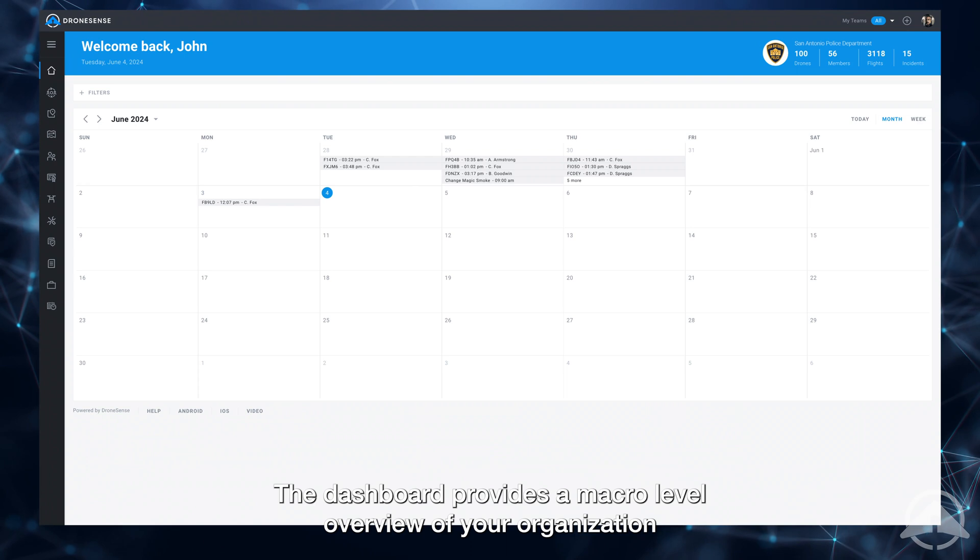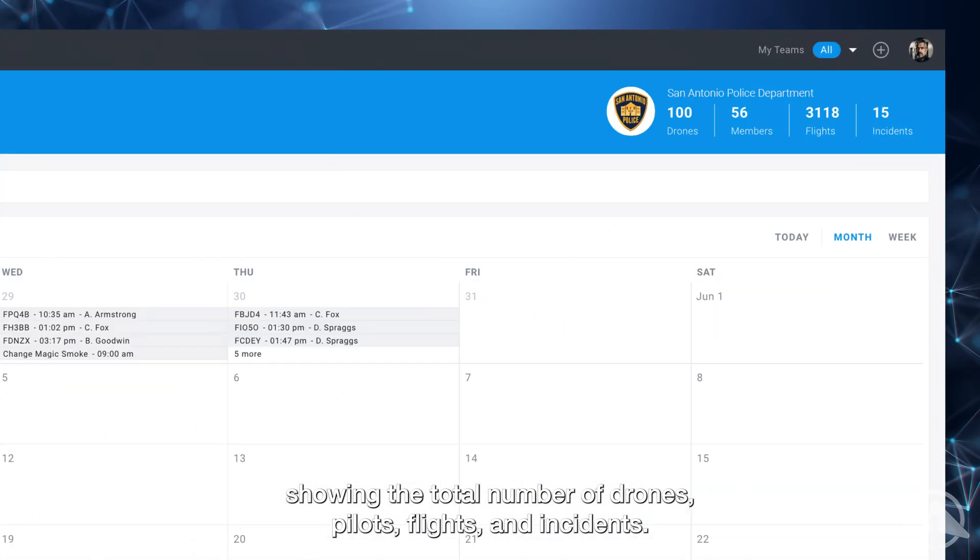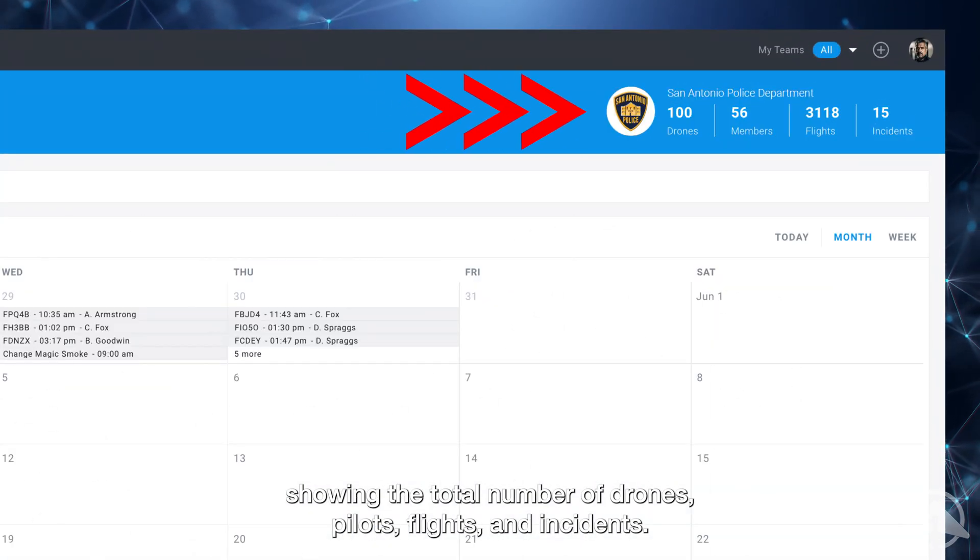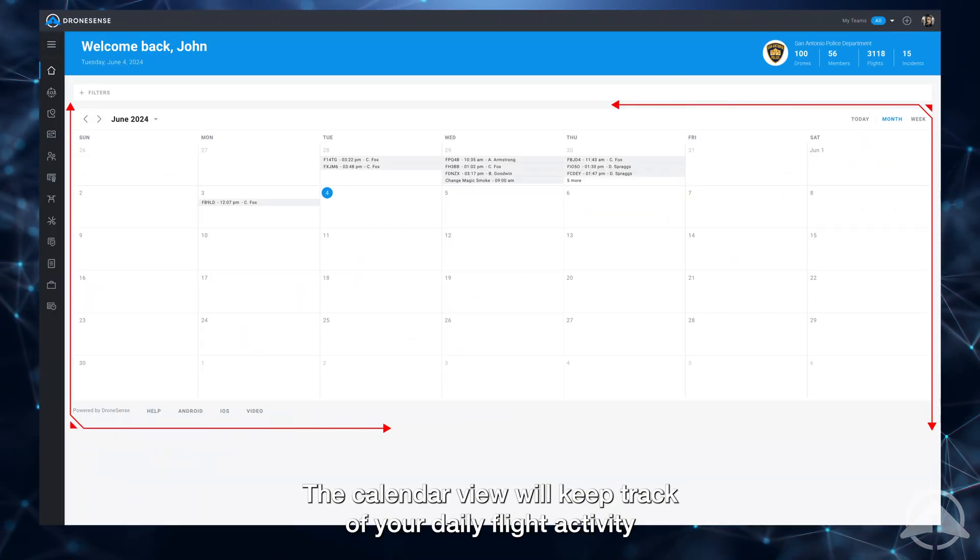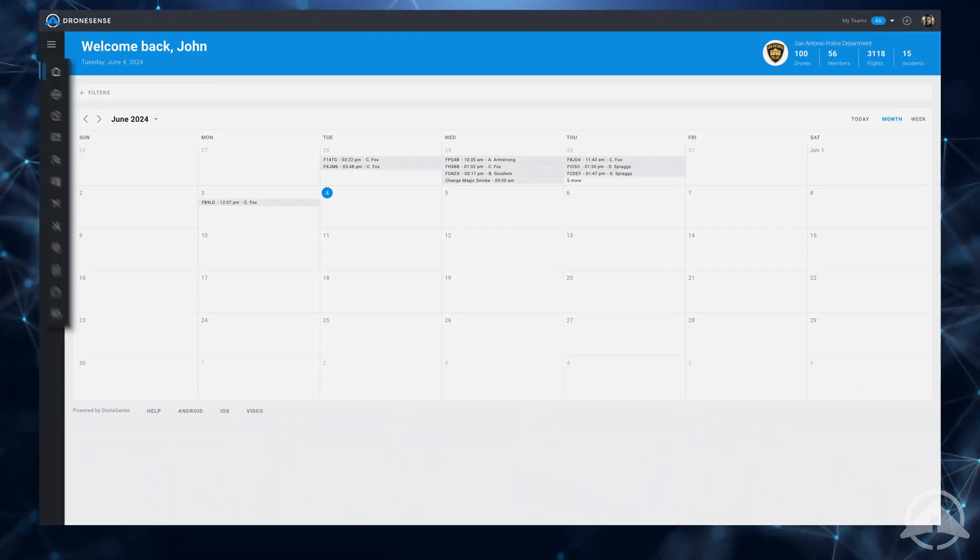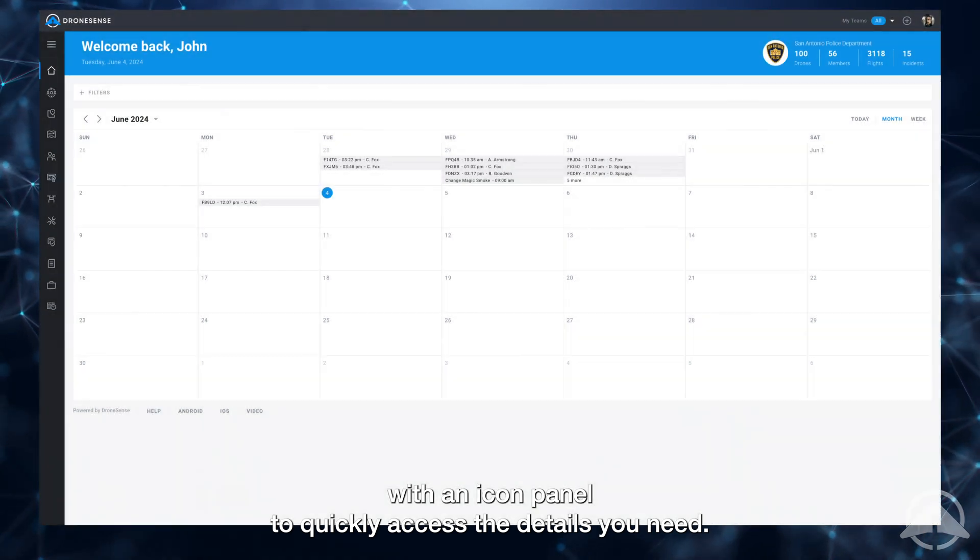The dashboard provides a macro level overview of your organization showing the total number of drones, pilots, flights, and incidents. The calendar view will keep track of your daily flight activity, with an icon panel to quickly access the details you need.